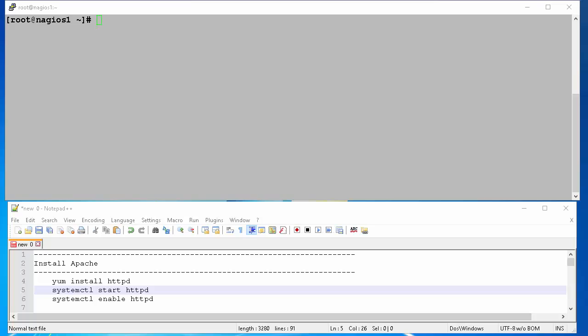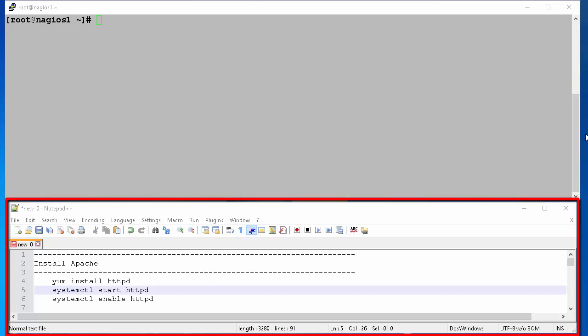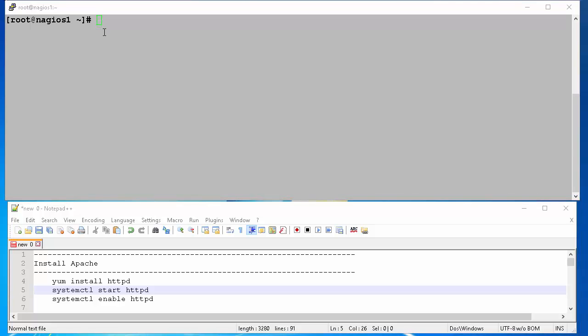We will connect to our server using a terminal program like PuTTY. In the lower part of this screen I have all the commands that we will be using to install in a Notepad++ document.